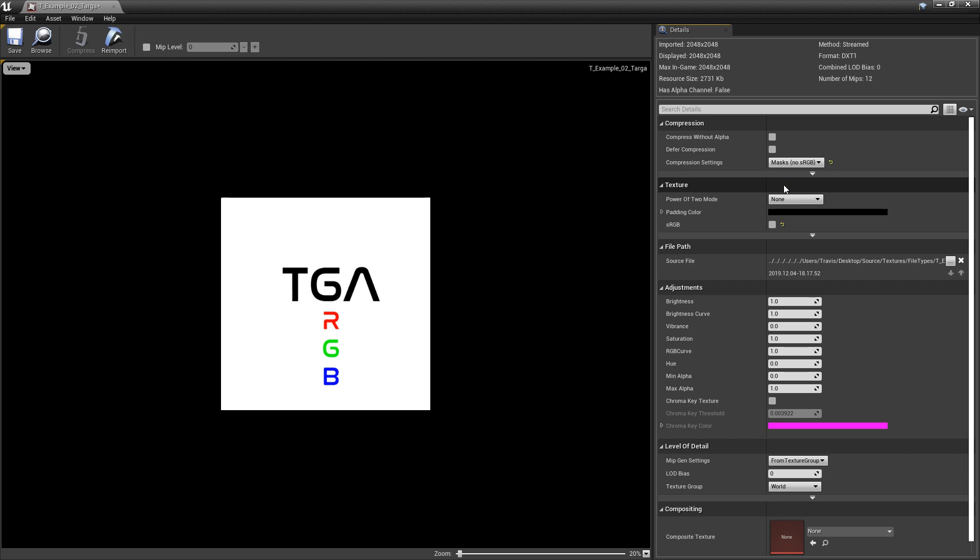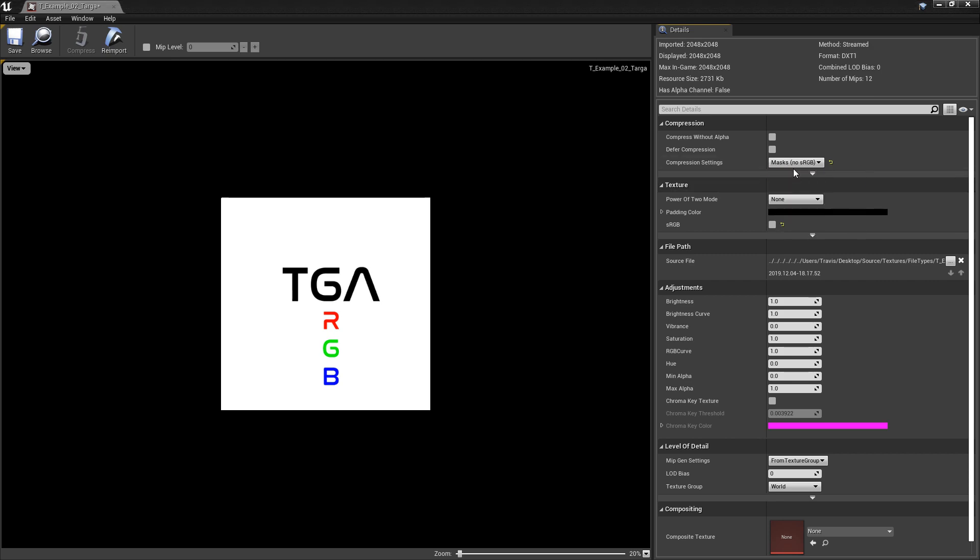If this is supposed to be a fully colorized texture, you want to leave it at default and you want to make sure that sRGB is turned on.